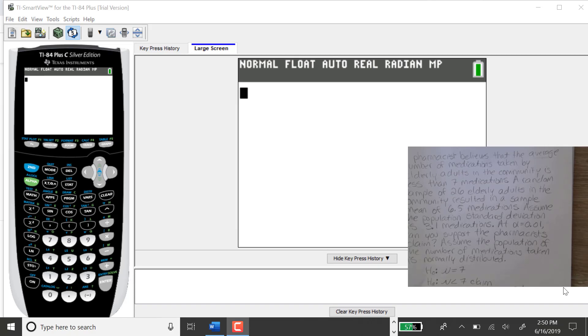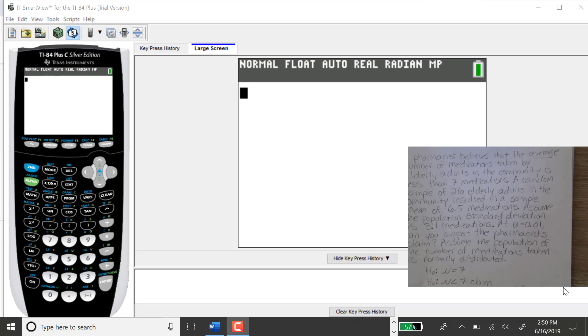I'm going to show you how to get the standardized test statistic and p-value for a hypothesis test for a population mean, sigma known, using the TI-84, and this example is for a left-tailed or lower-tailed test.